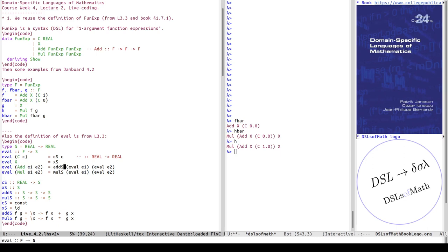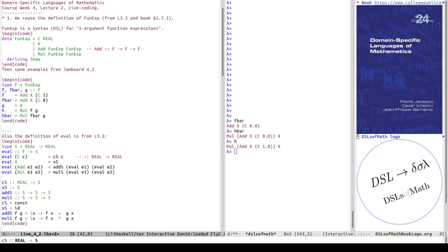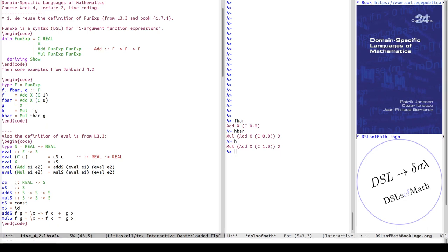When there is a recursive subtree, I'm always calling eval recursively on that subtree. This means that the helper functions CS, XS, ADS and MALS will have types very similar to the types of the constructors — just everywhere the constructors have a capital F, these have a capital S. Semantics instead of expression.